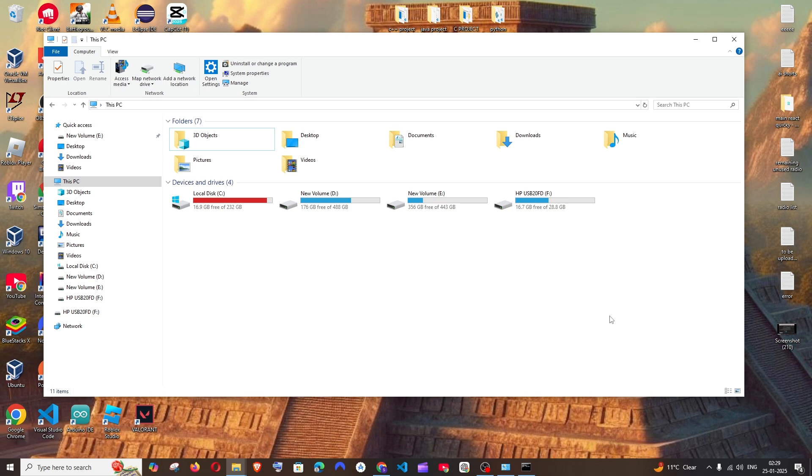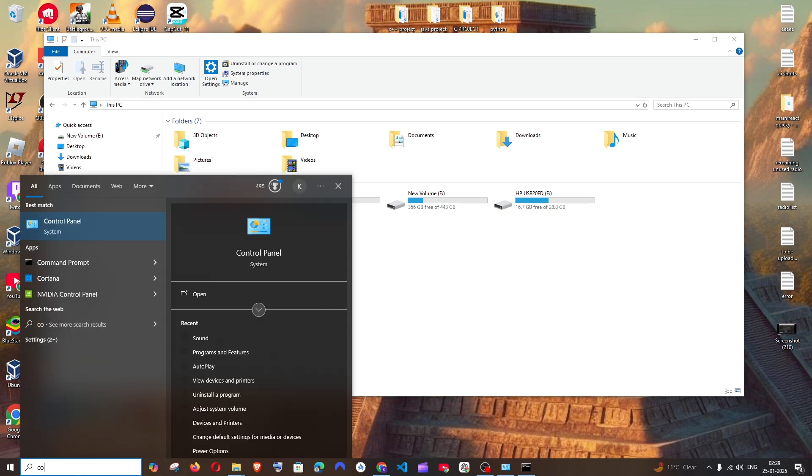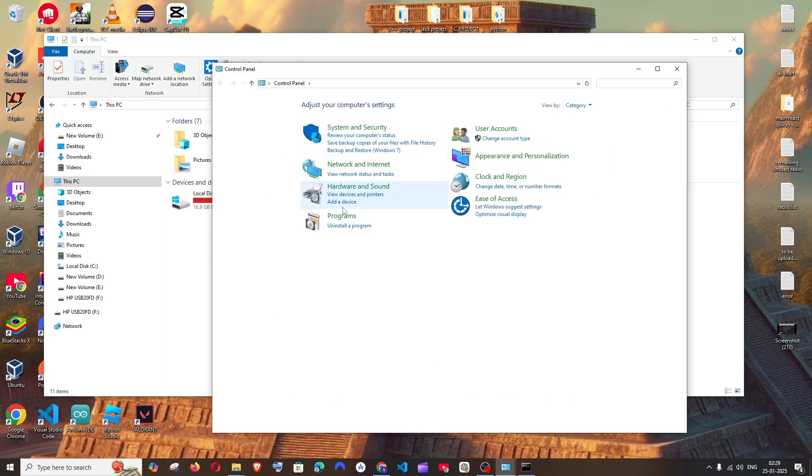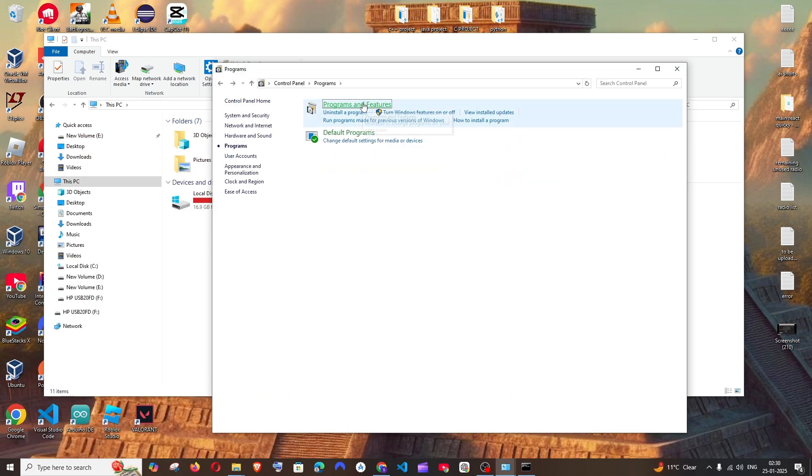First thing, make sure that you do not have IntelliJ IDEA opened on your system. So after closing it, just go to search and type for Control Panel and just open it. And here go to Programs, Programs and Features.